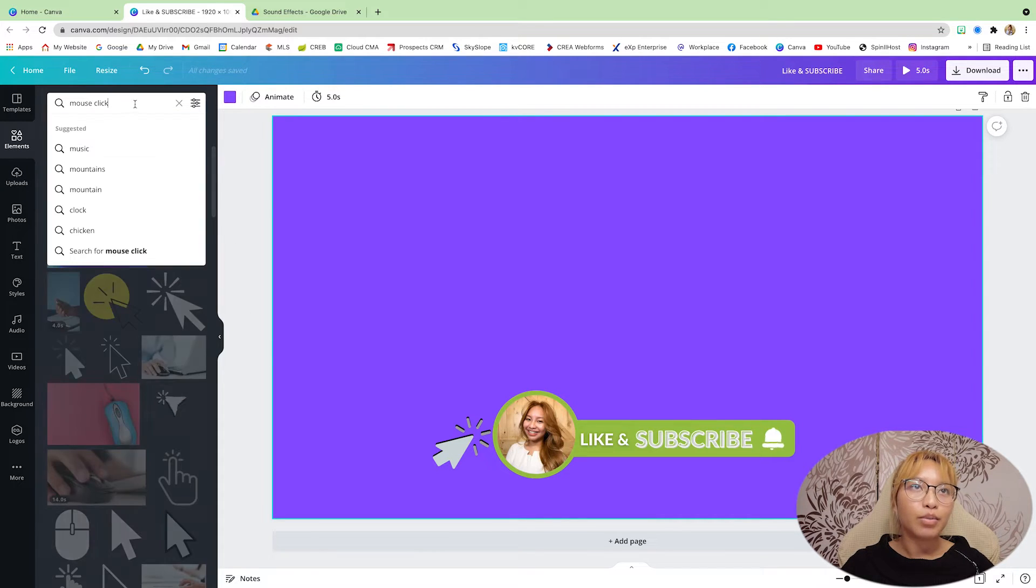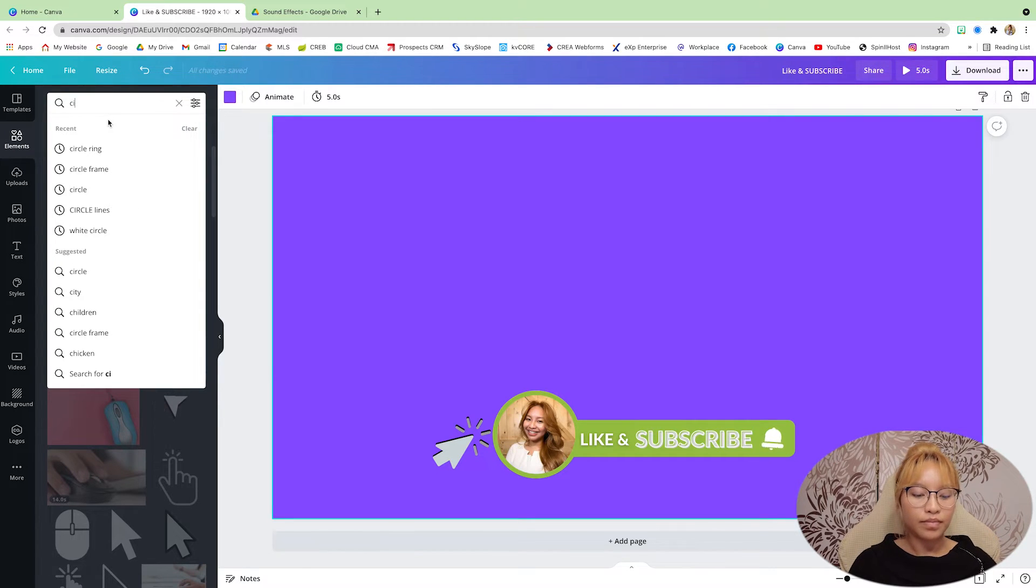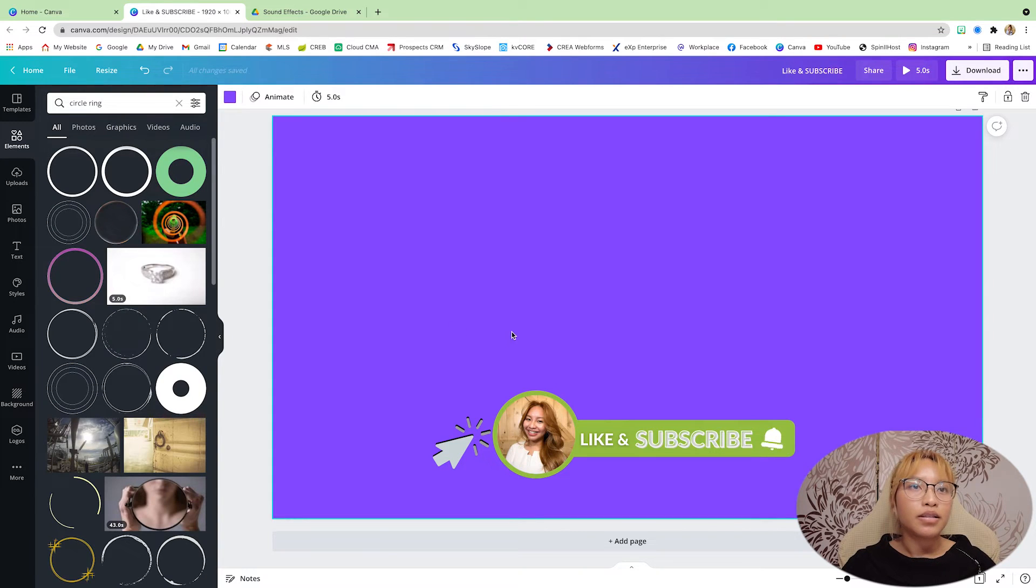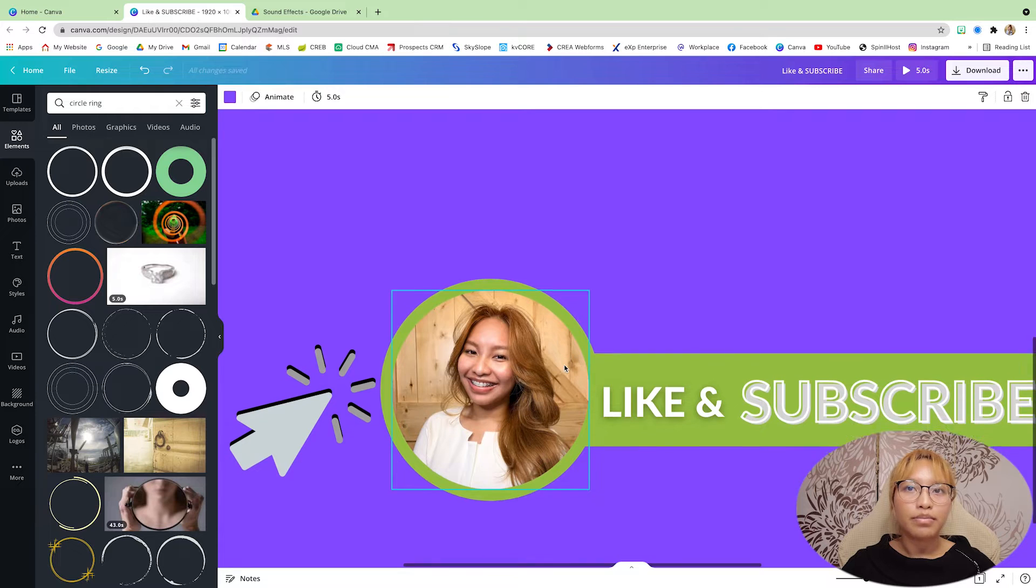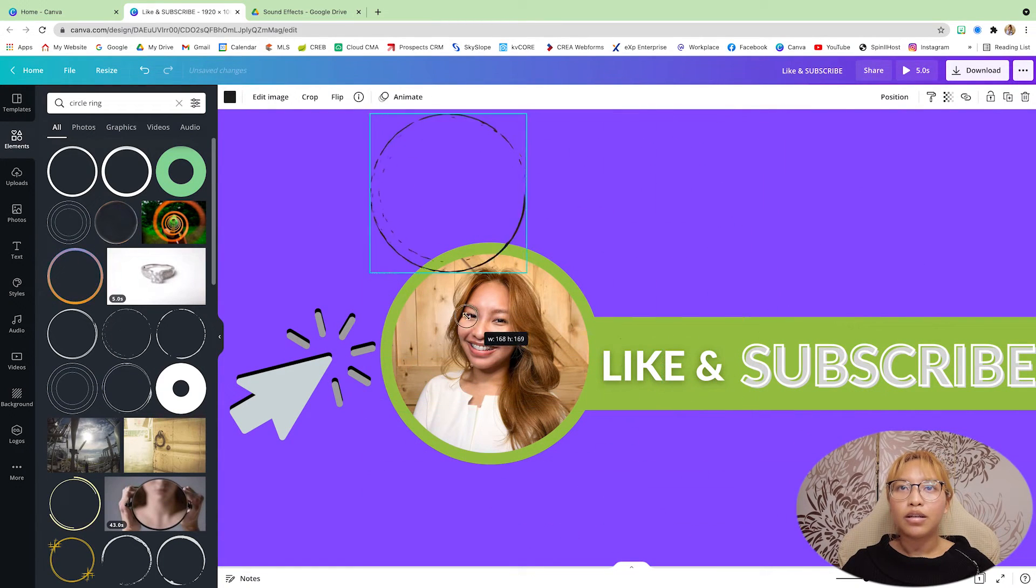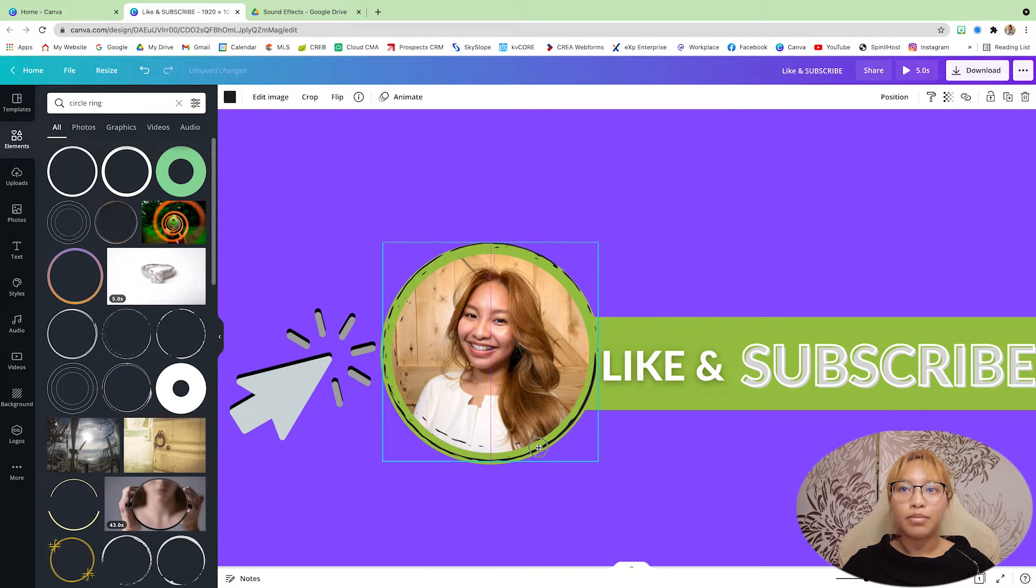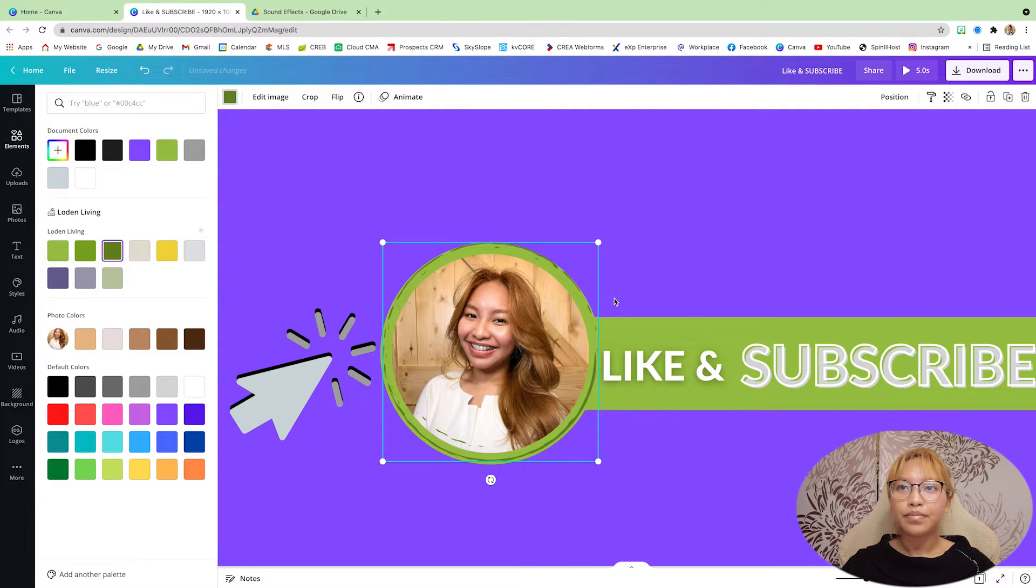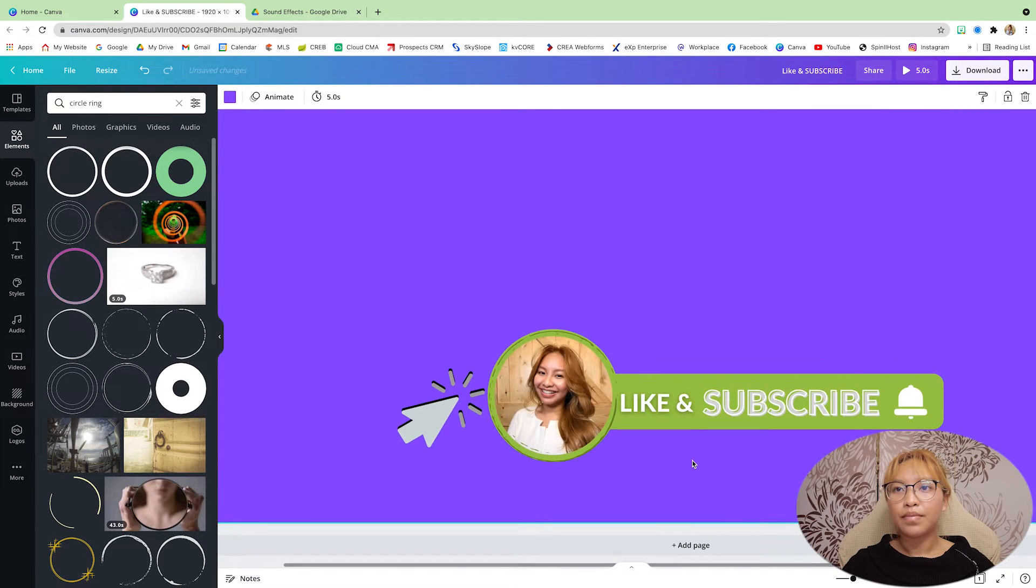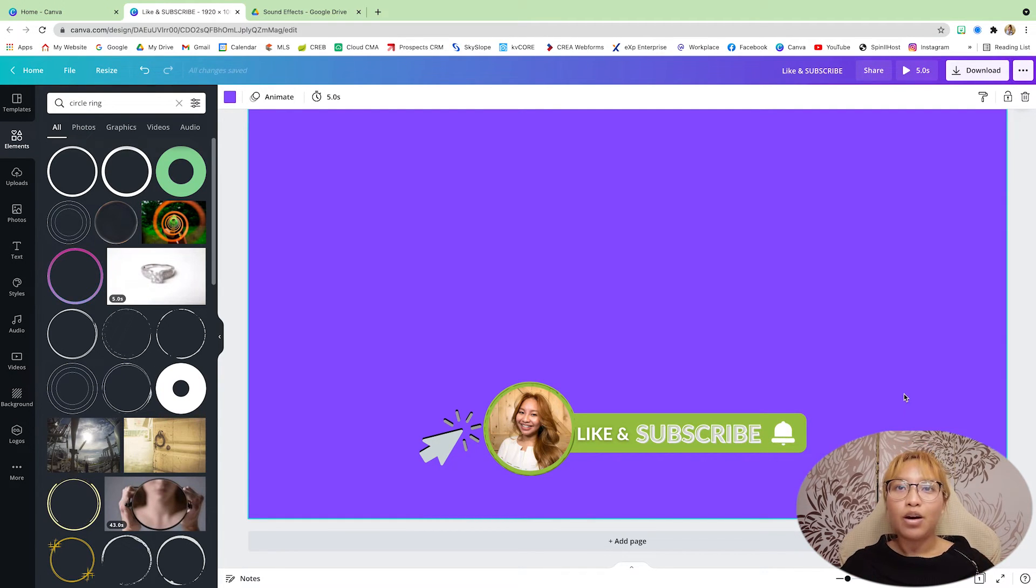And then what I'm going to do is go to, I think circle ring. Just to add some dimension here. I'm going to make this dark green. So that's pretty much it for the graphics.